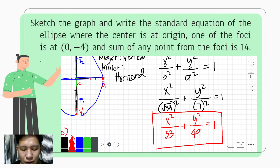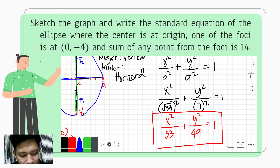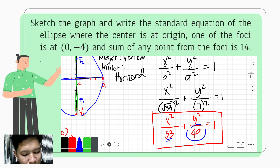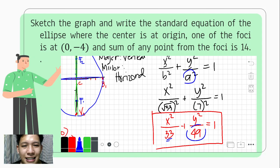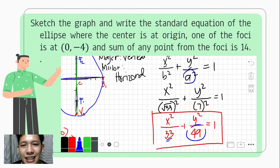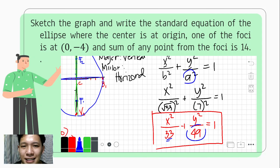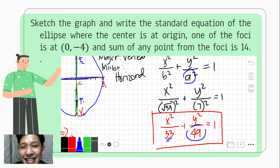Notice that 49 is bigger than 33 because it is the value of a squared. And that's how we use the standard form of the ellipse given that the center is at the origin.